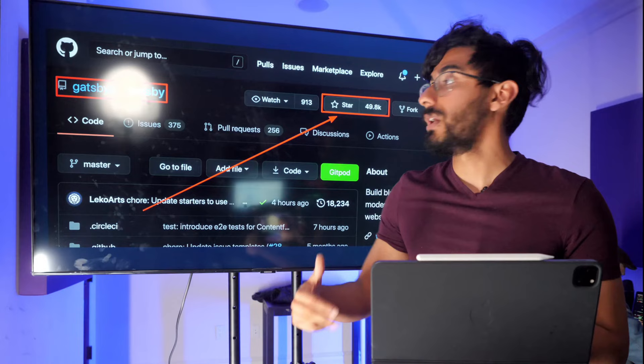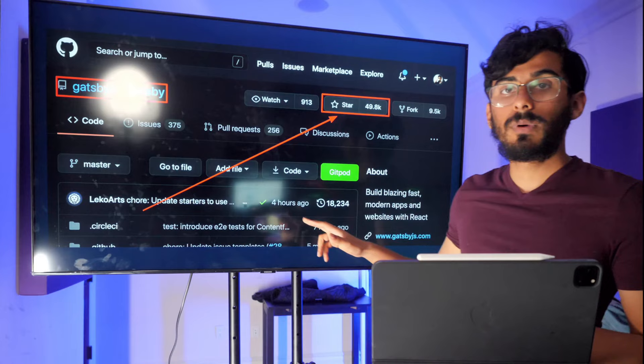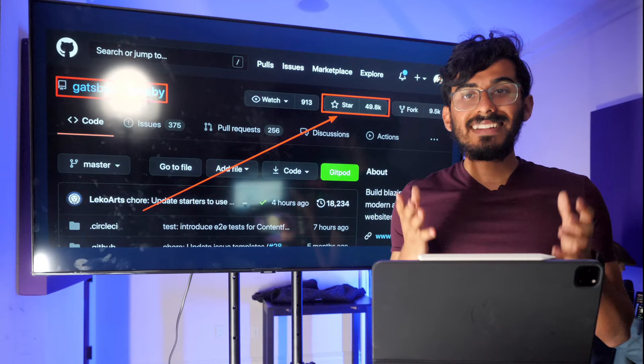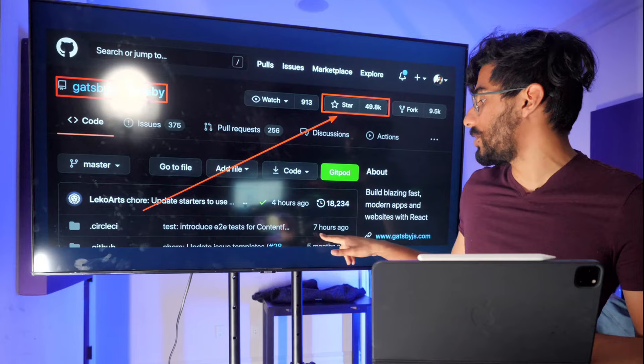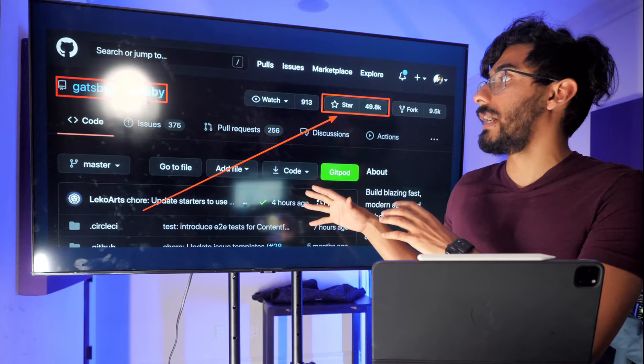A pro hack when evaluating a framework: look at when the last commit was made. When I see that the last commit was made four hours ago, that's a really good sign. That means it's active — people are updating and changing it all the time.